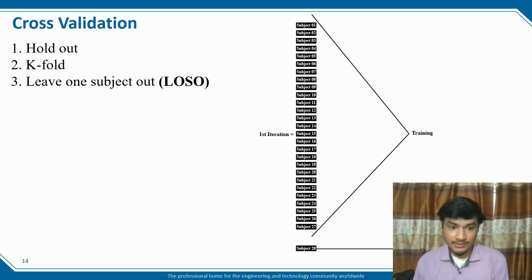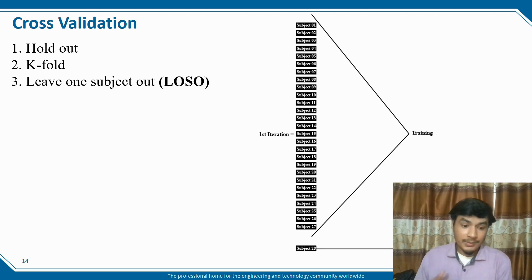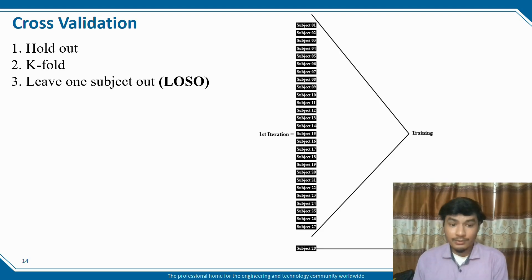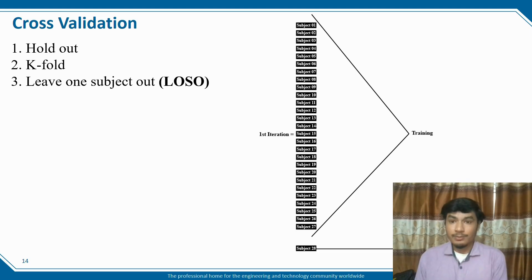For performance matrices, we work with the following mathematical terms: accuracy, sensitivity, specificity, precision, recall, and F1 score.